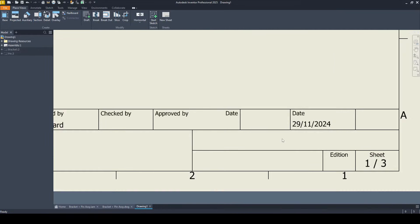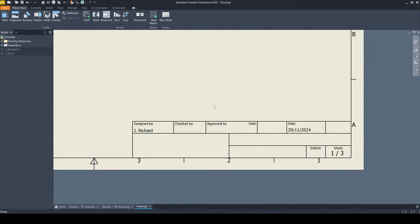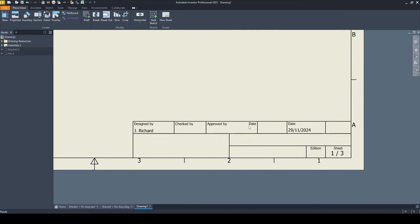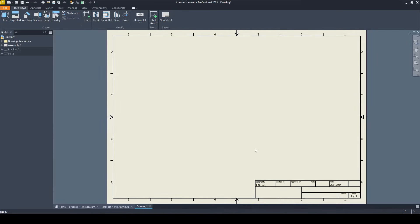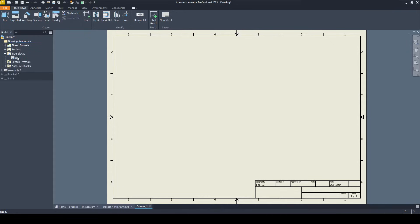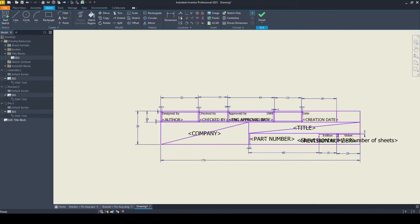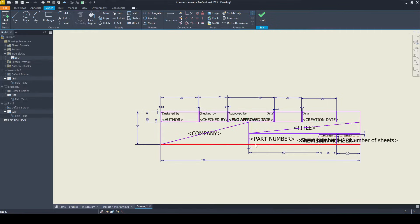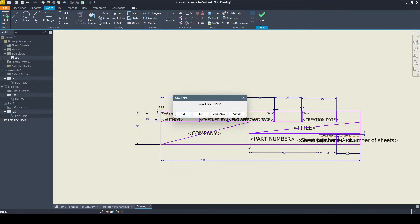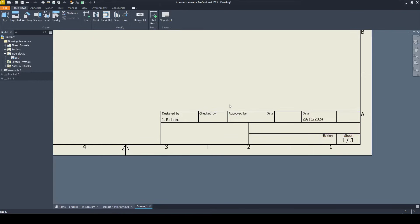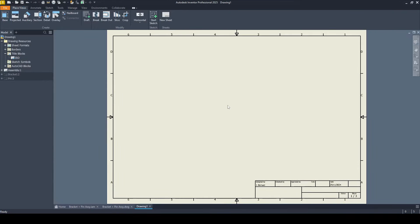First of all we have the title block down here. This is the generic title block that's supplied. I never use this. If you want to create your own custom, do watch the video on that. Link's in the description. But for the purposes of this tutorial, I'll stick with the one here. If you do want to do any quick edits to it, come under drawing resource under title blocks, right click on the title block and select edit. And then we can edit anything about this. We've got the smart text in here, all the lines, all the borders, et cetera. Click finish.